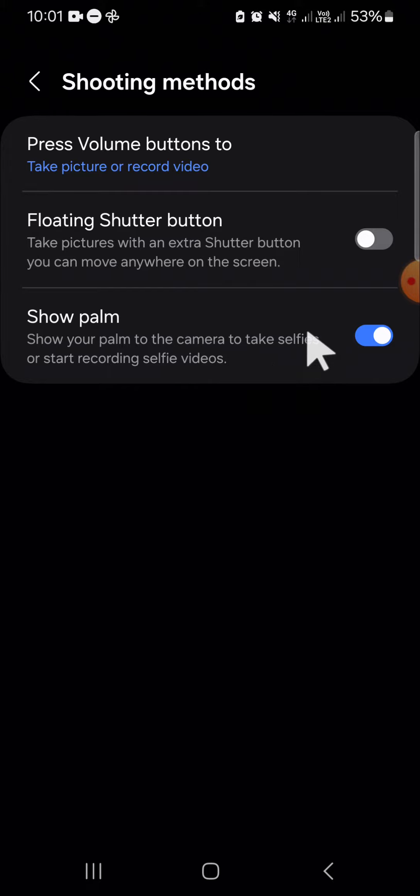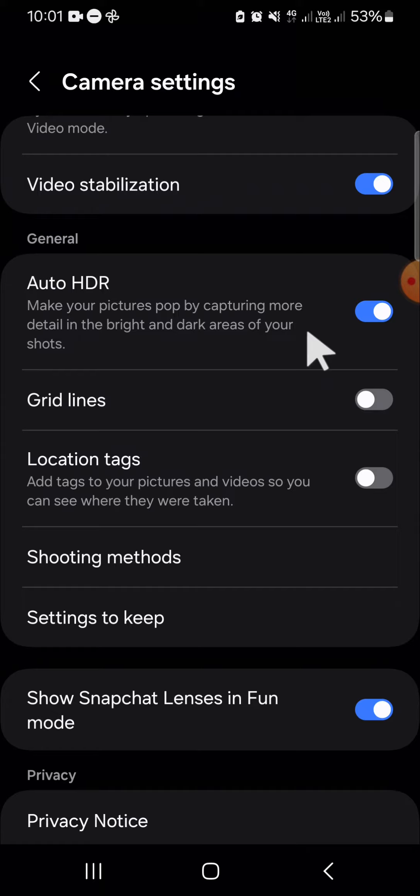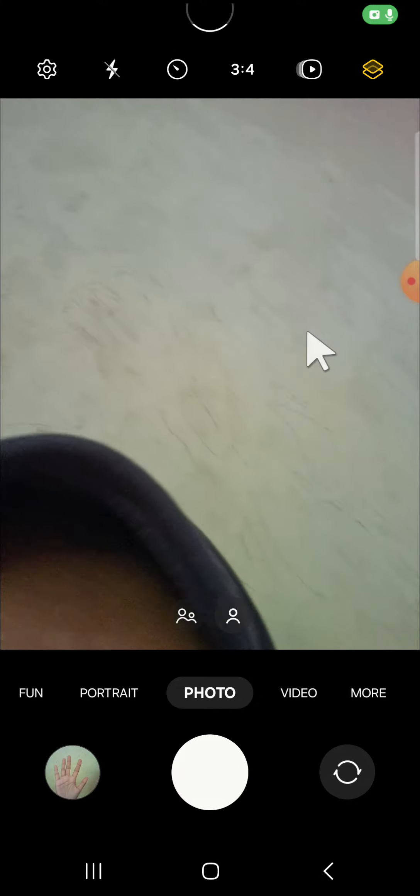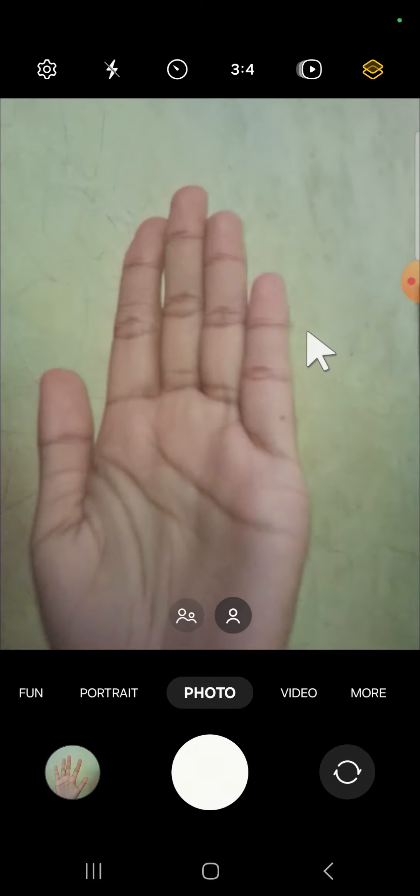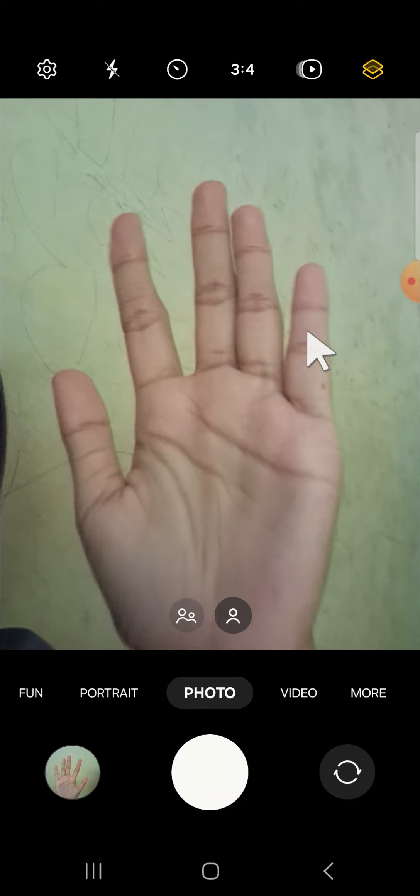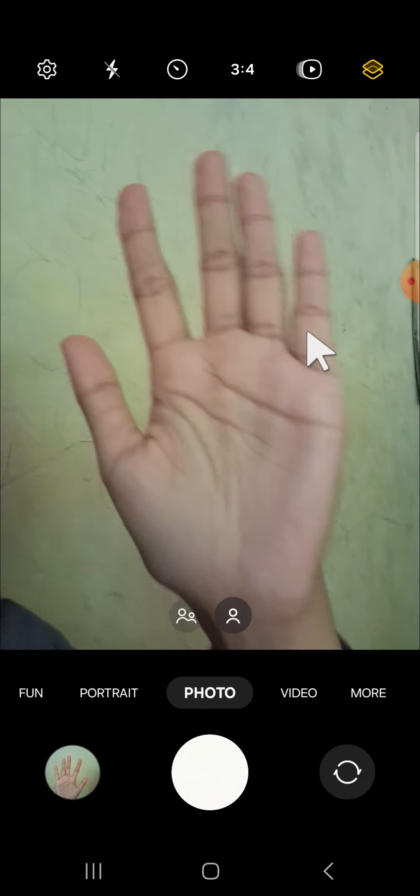Okay, and I'm going to demonstrate it to you how we can take the hands-free pictures. So we just need to show our palm like this.